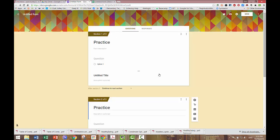That's about all there is to it. Your form will save automatically and be found in your Google Drive. Hope that helps. Bye.